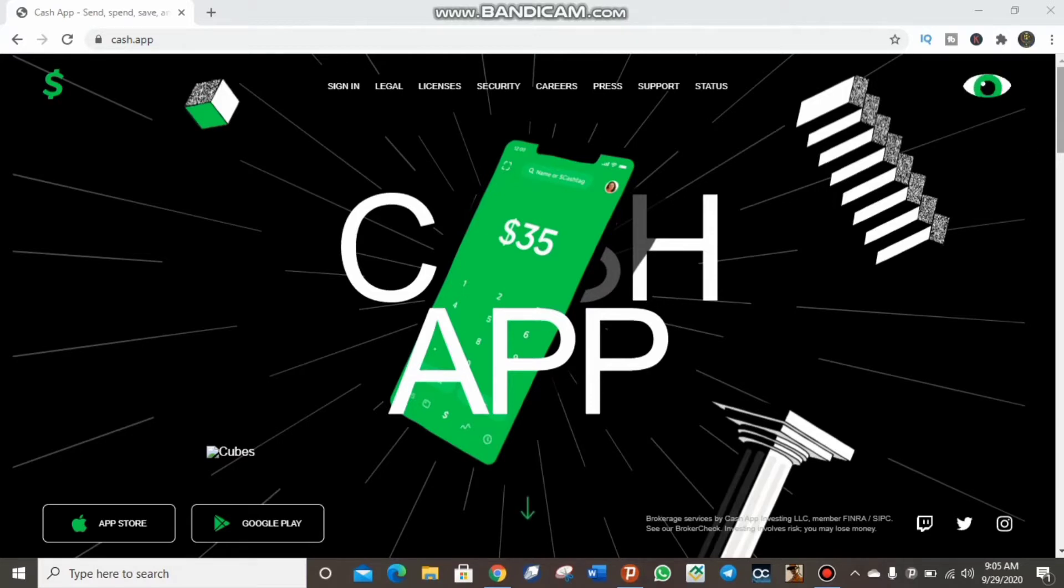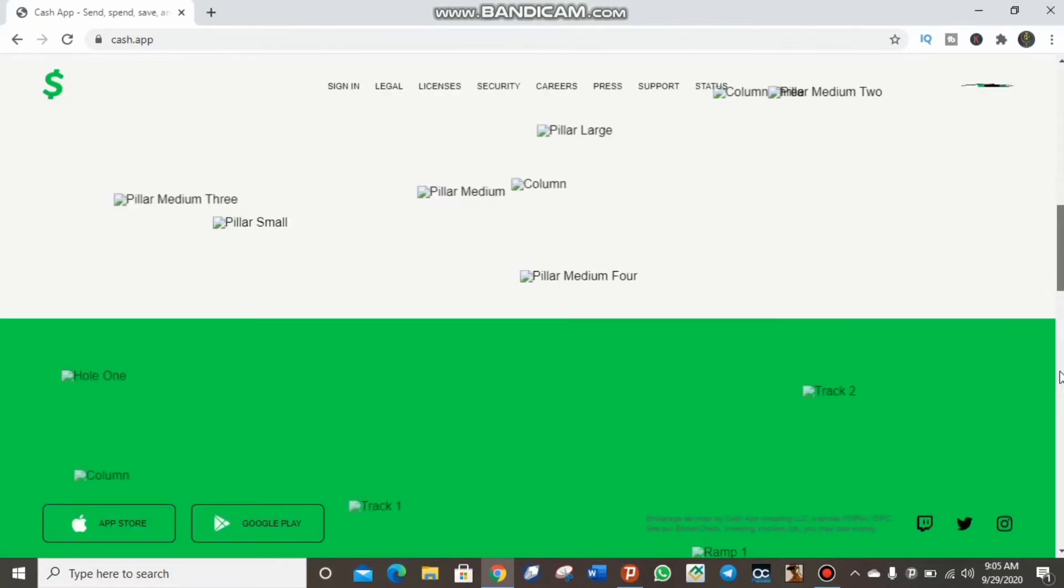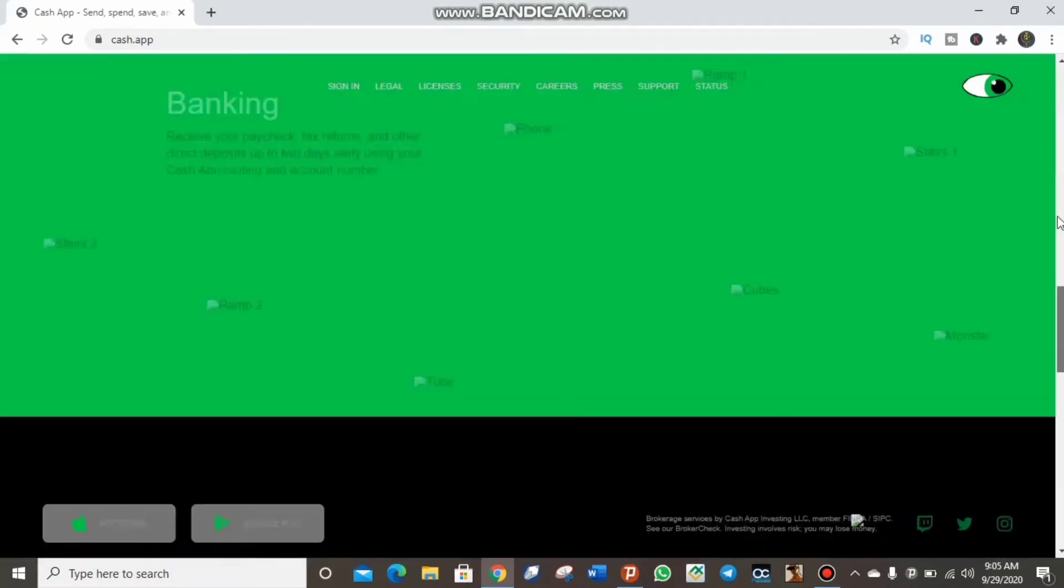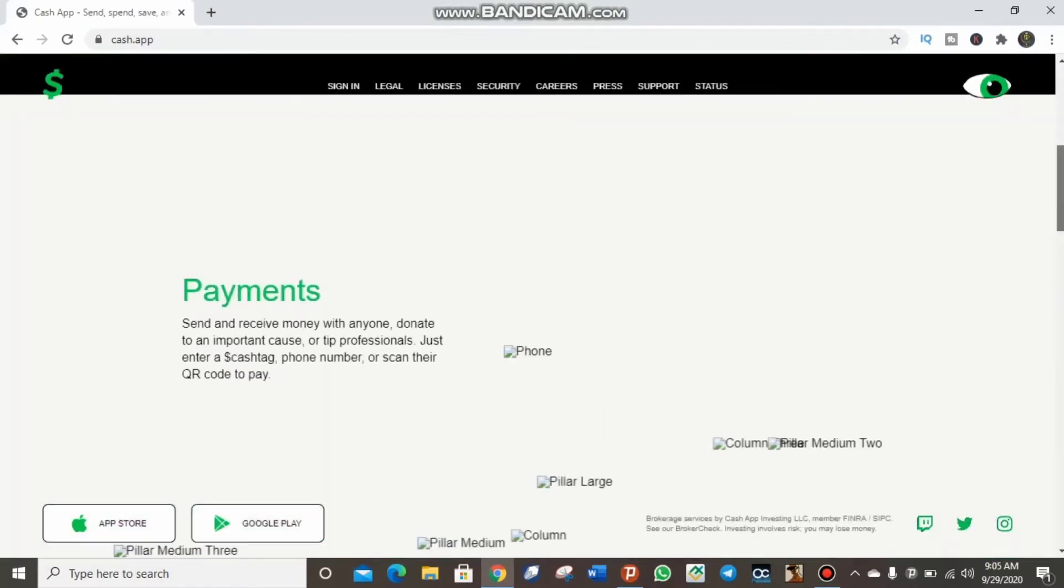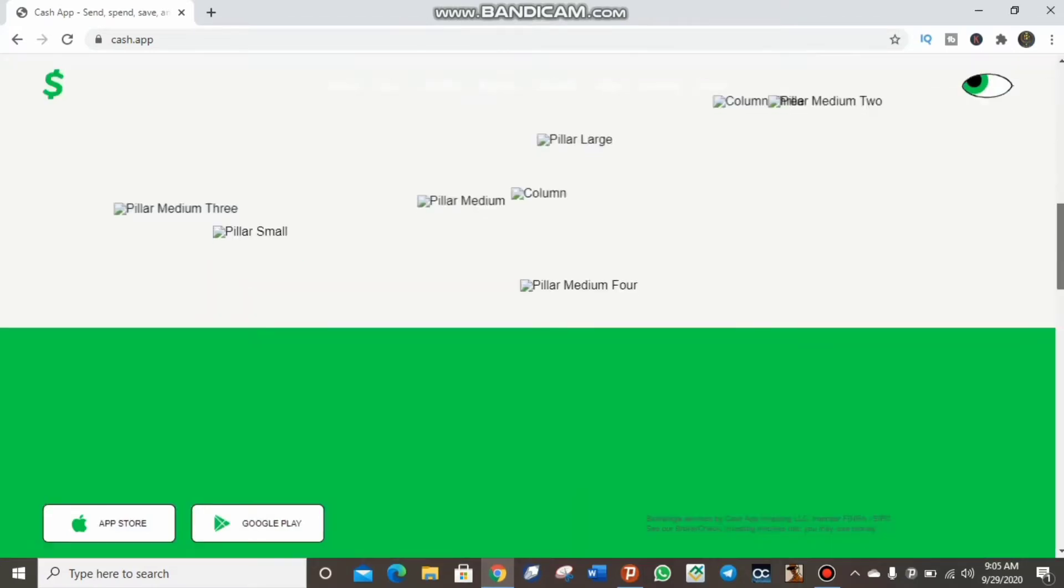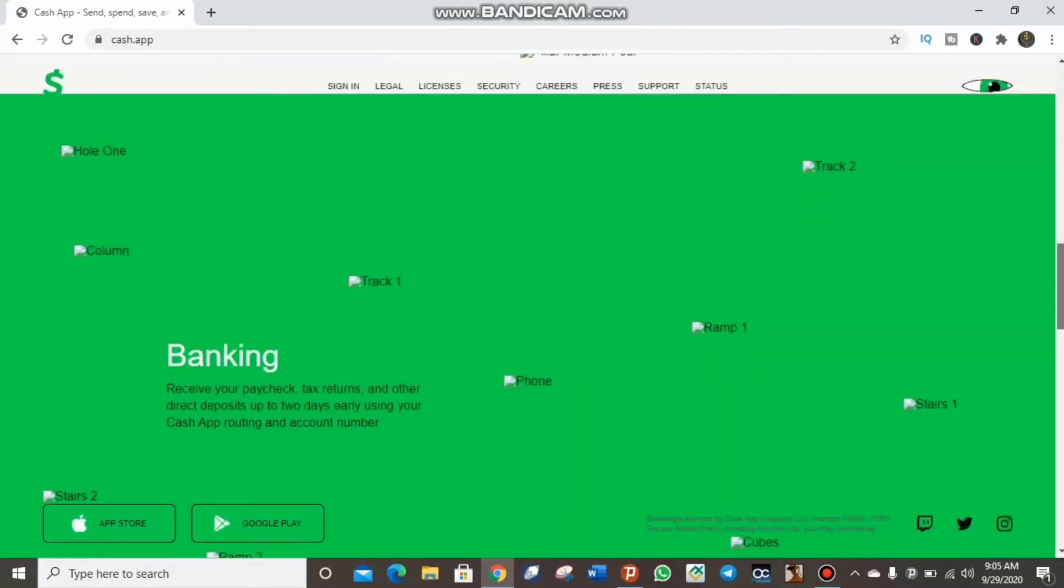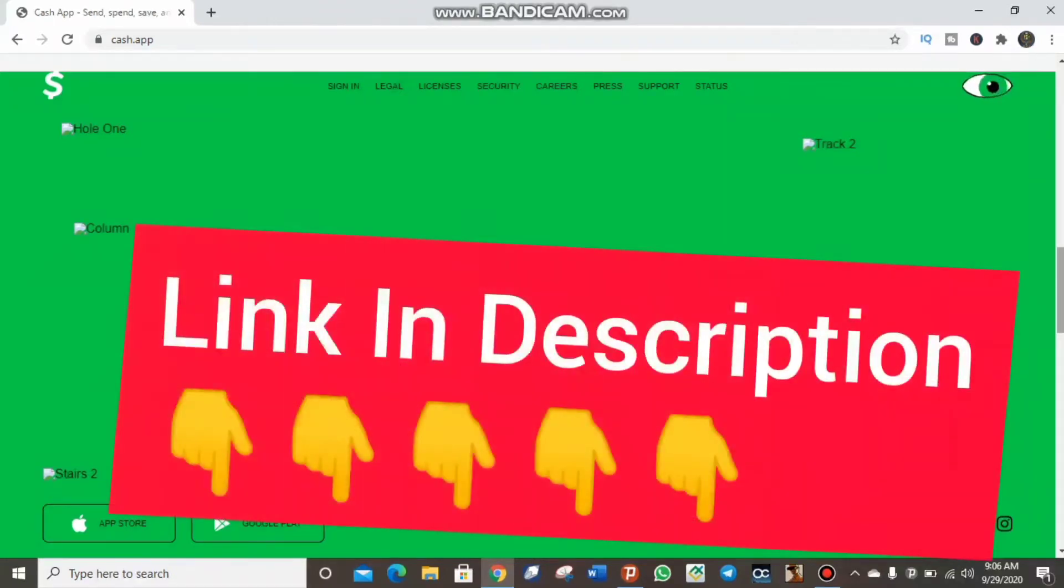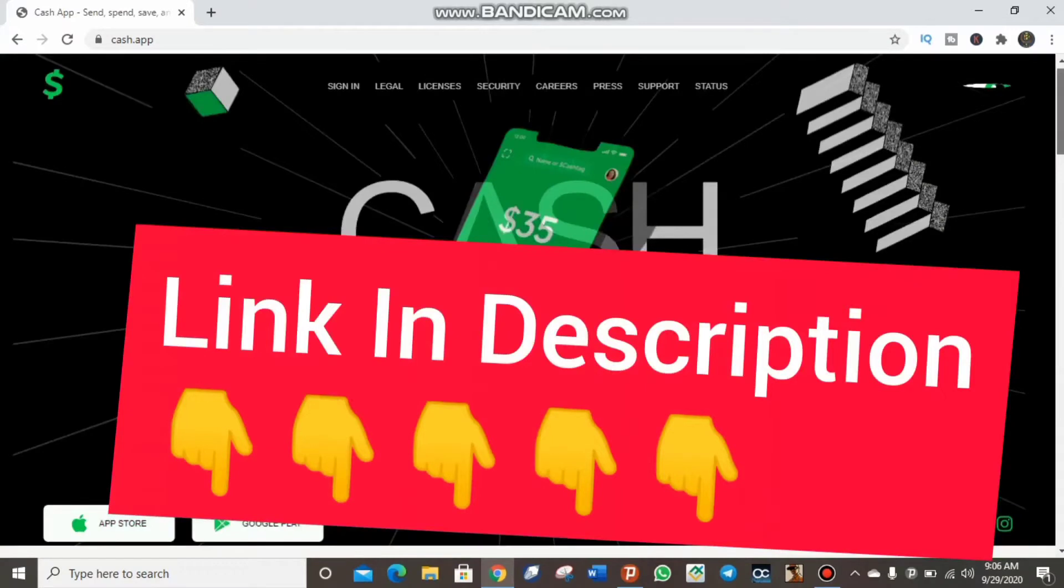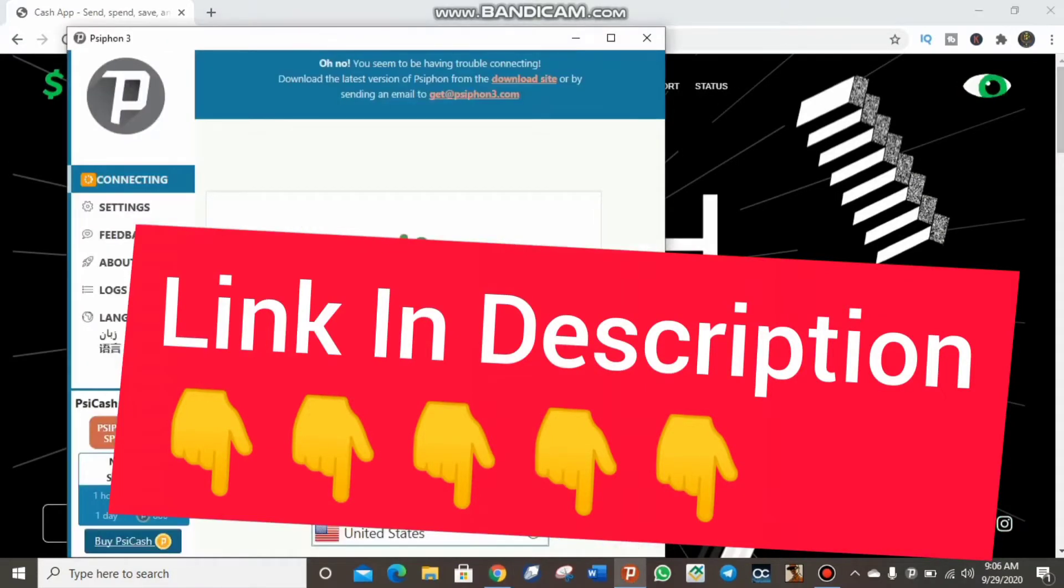We are on the Cash App website. Before you start creating the Cash App account, you have to own a VPN. I would suggest having a Psiphon VPN or a Windscribe VPN. As you can see, I have a Psiphon VPN. I'll drop the link of this VPN in the description.